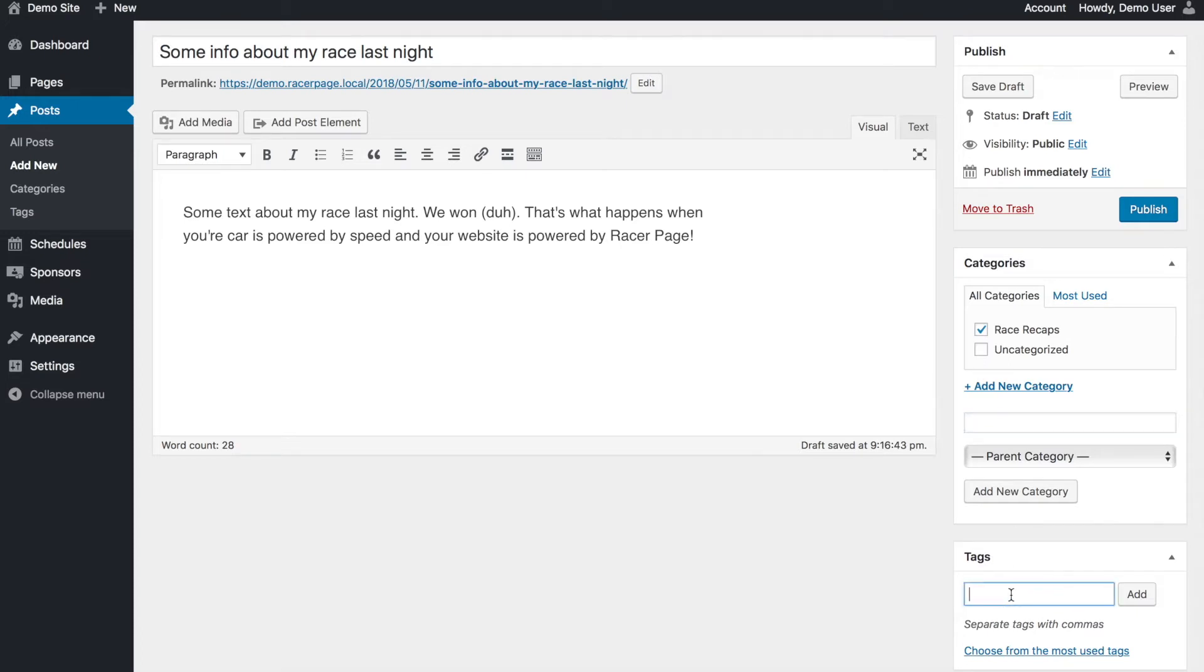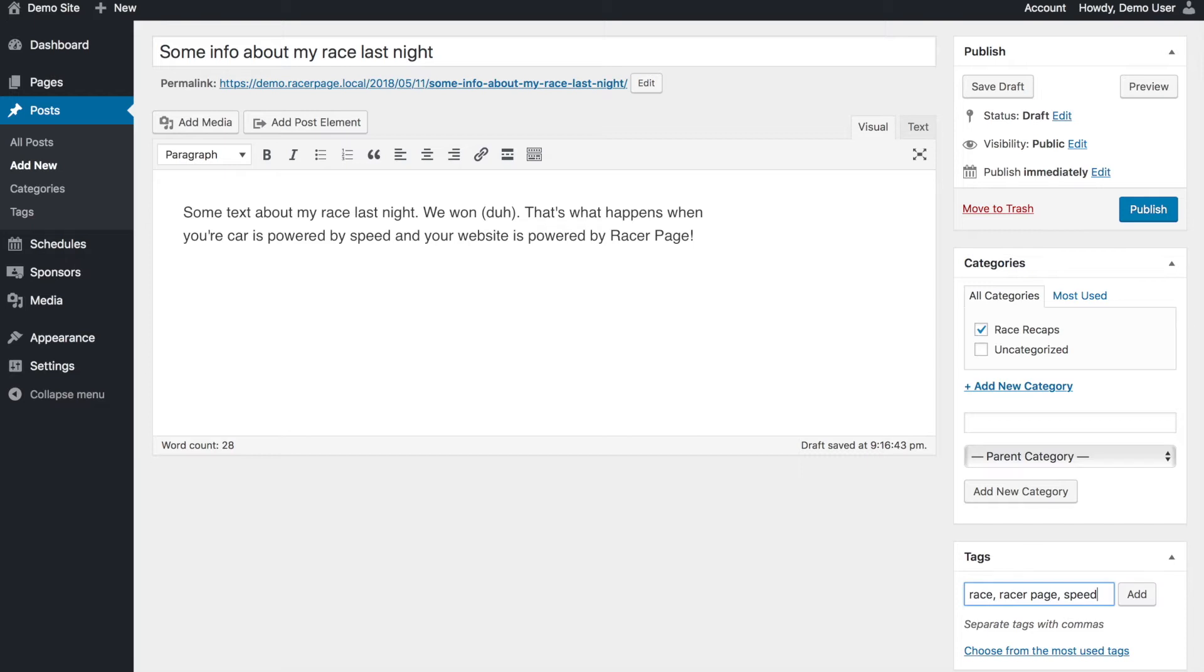Tags, think of them like labels or hashtags on Twitter, Instagram. It could be like race, racer, page, speed, things that you might also tag if it was an Instagram post, a Twitter post, something like that, kind of keywords.